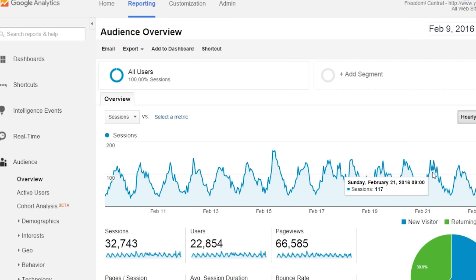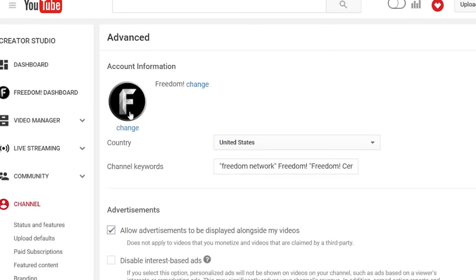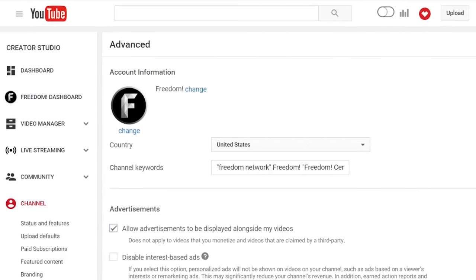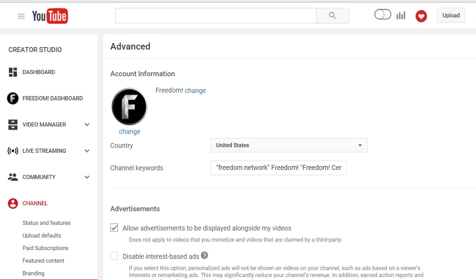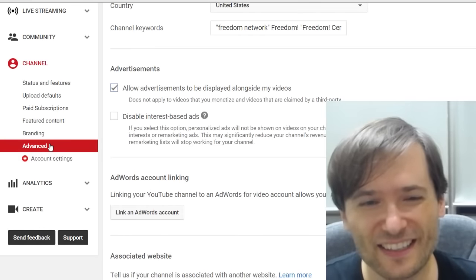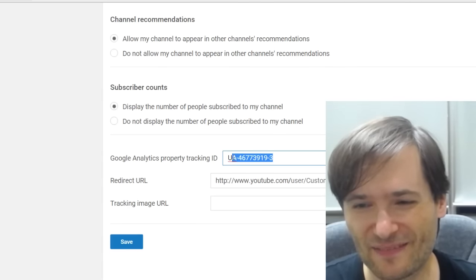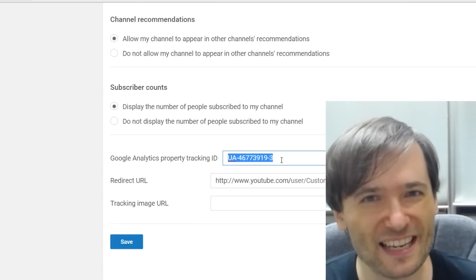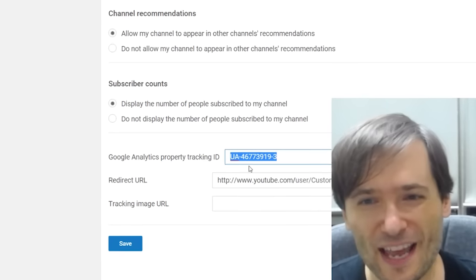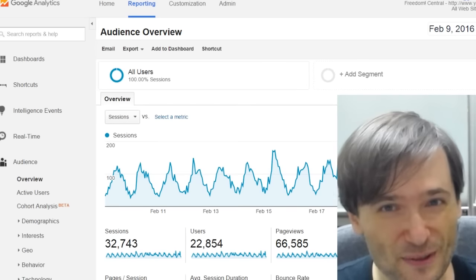How do you get this graph? It's simple. Go to your YouTube channel's Creator Studio, then in the channel settings you'll see a section called Advanced, and in there there's a section called Google Analytics. Put the ID from Google Analytics right there, click Save, and then in a few days you can see this graph in Google Analytics.